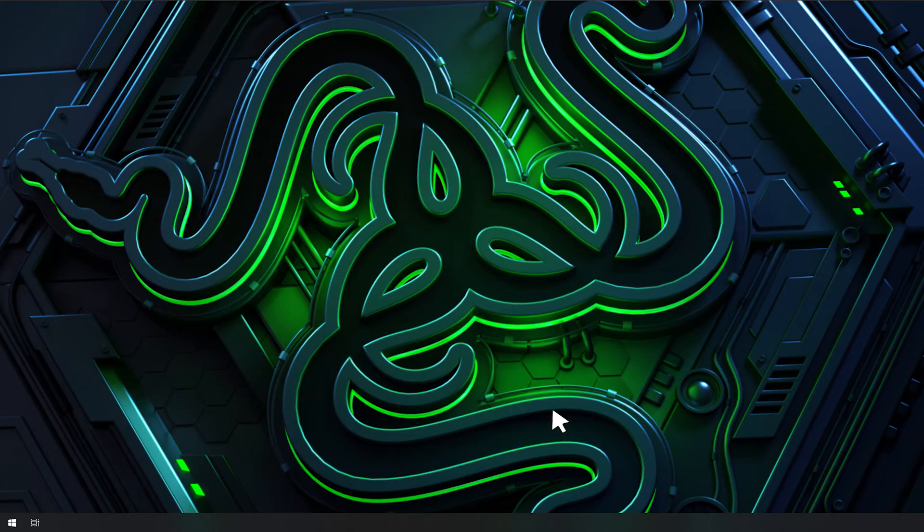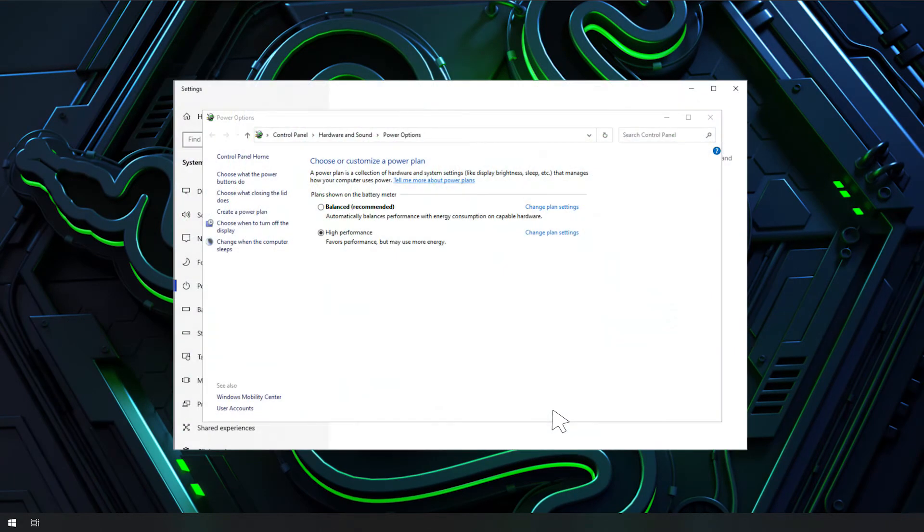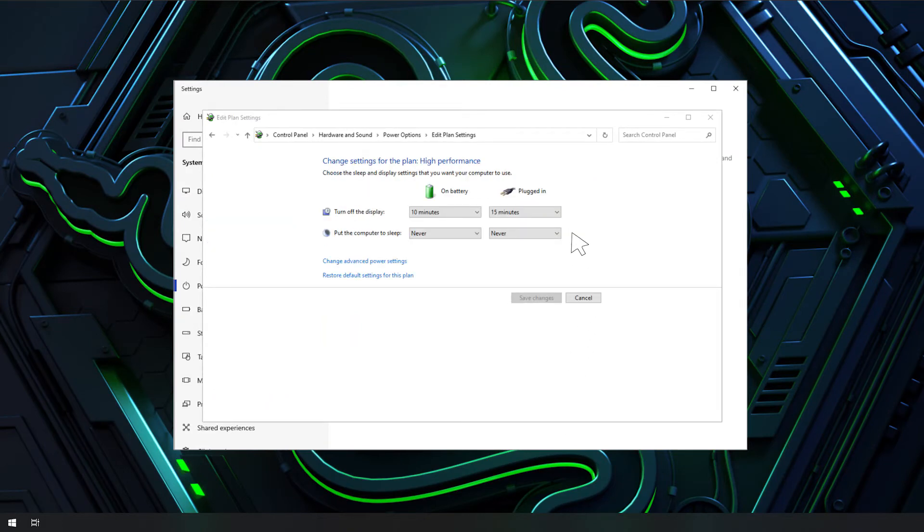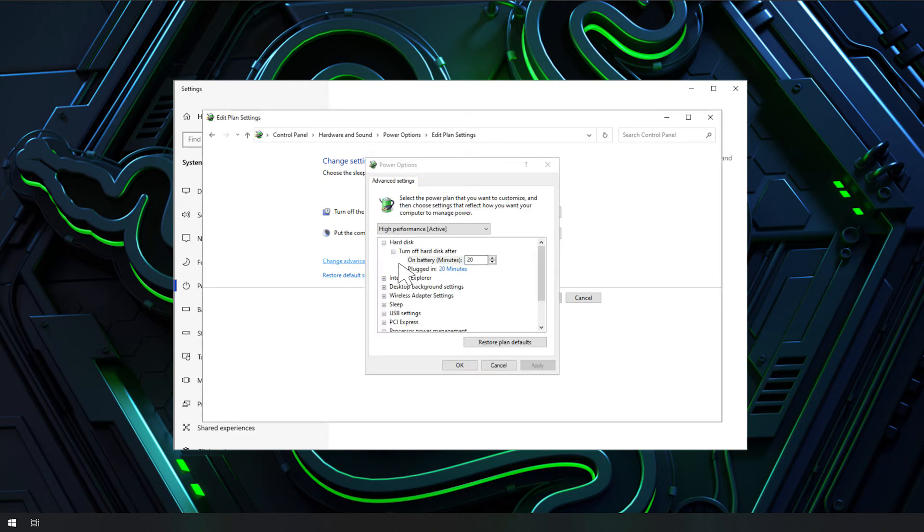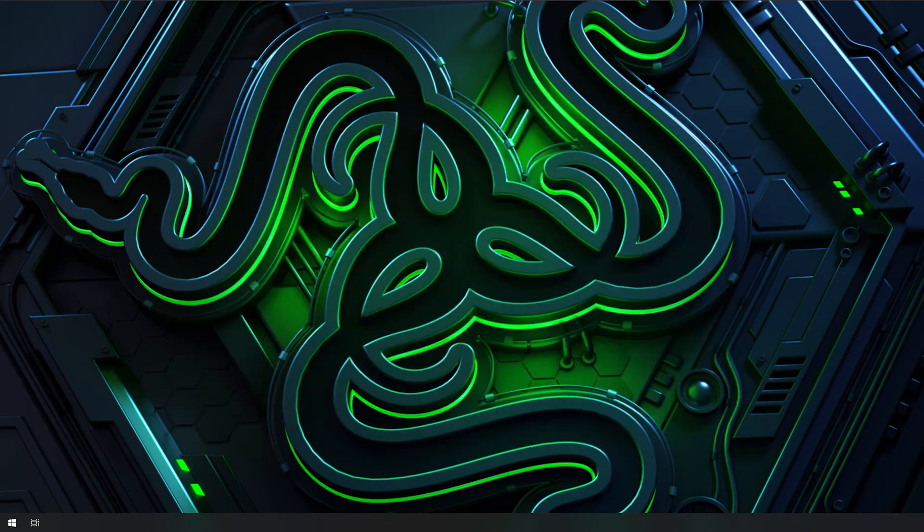Next, reset the power settings. Go back to Power Options. Under the current power plan, choose Change Plan Settings. Click Change Advanced Power Settings. On the new pop-up window, choose Restore Plan Defaults. Restart the system.